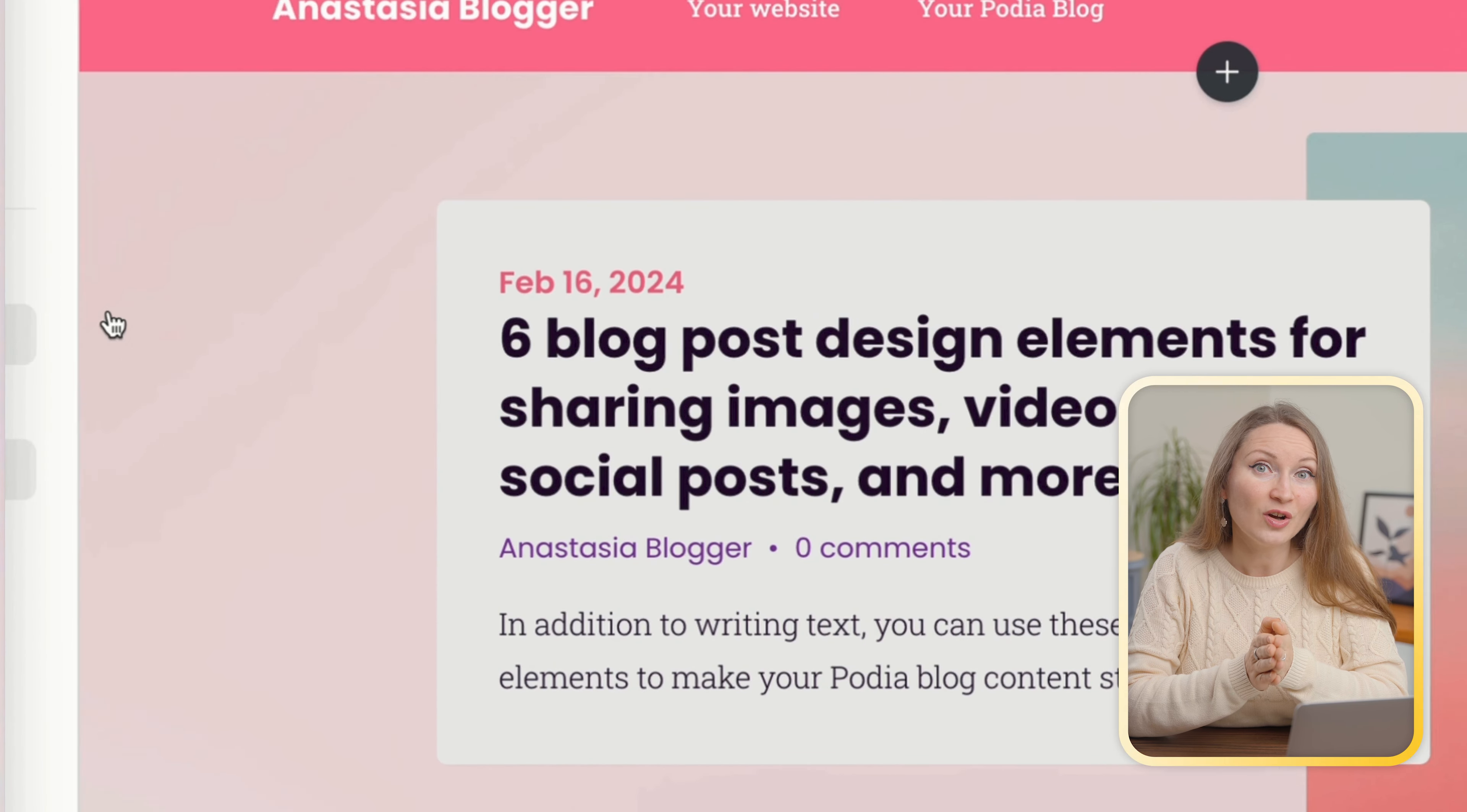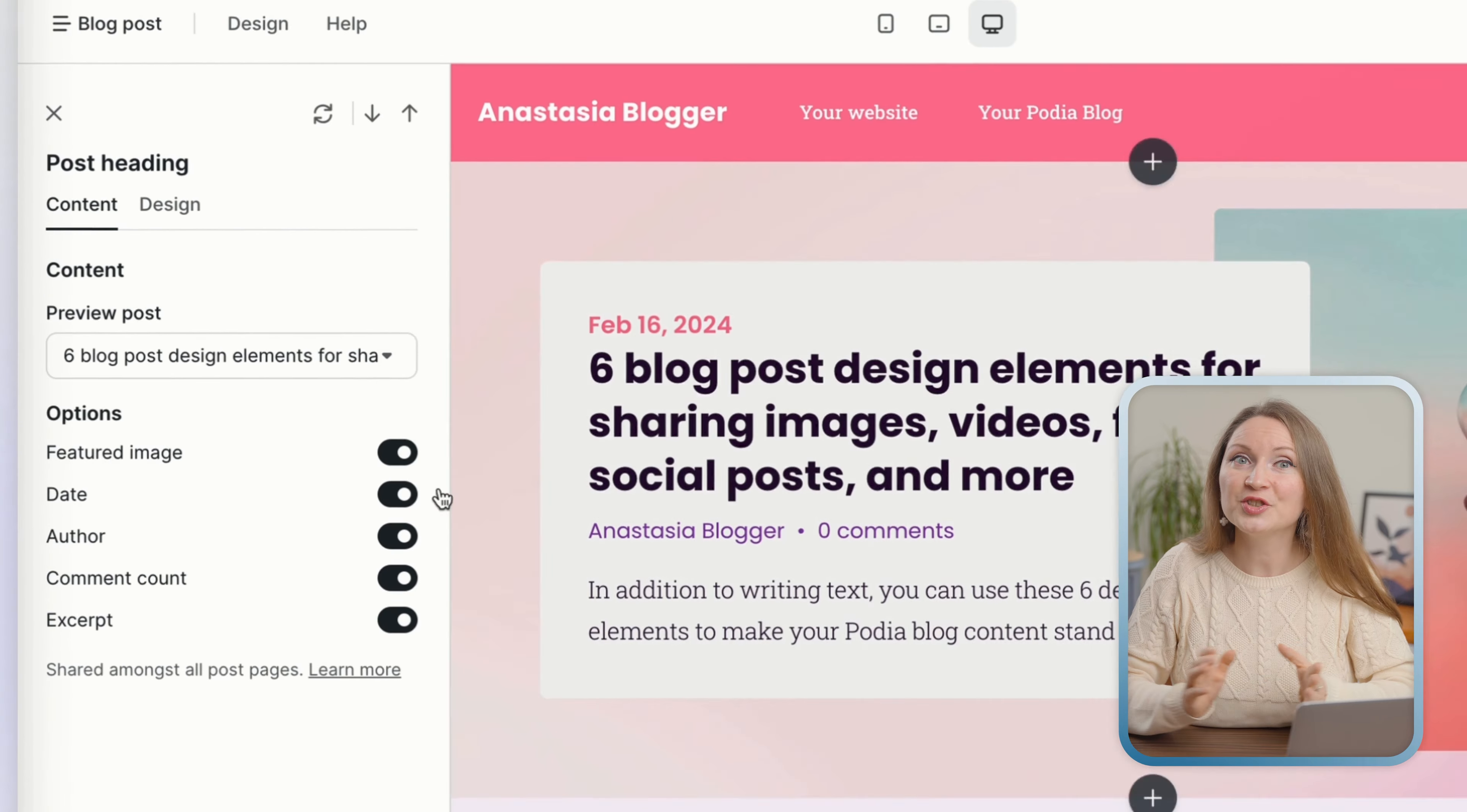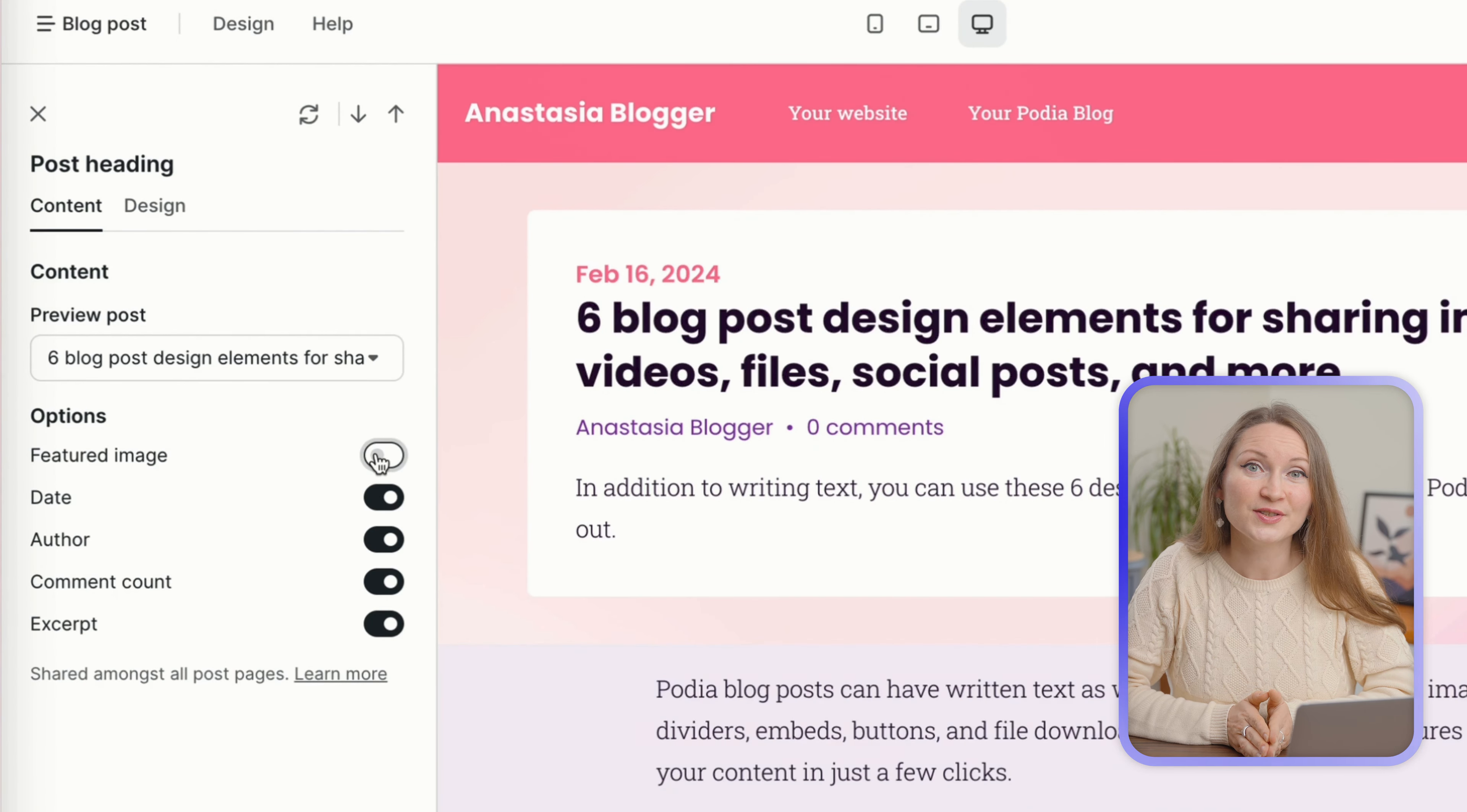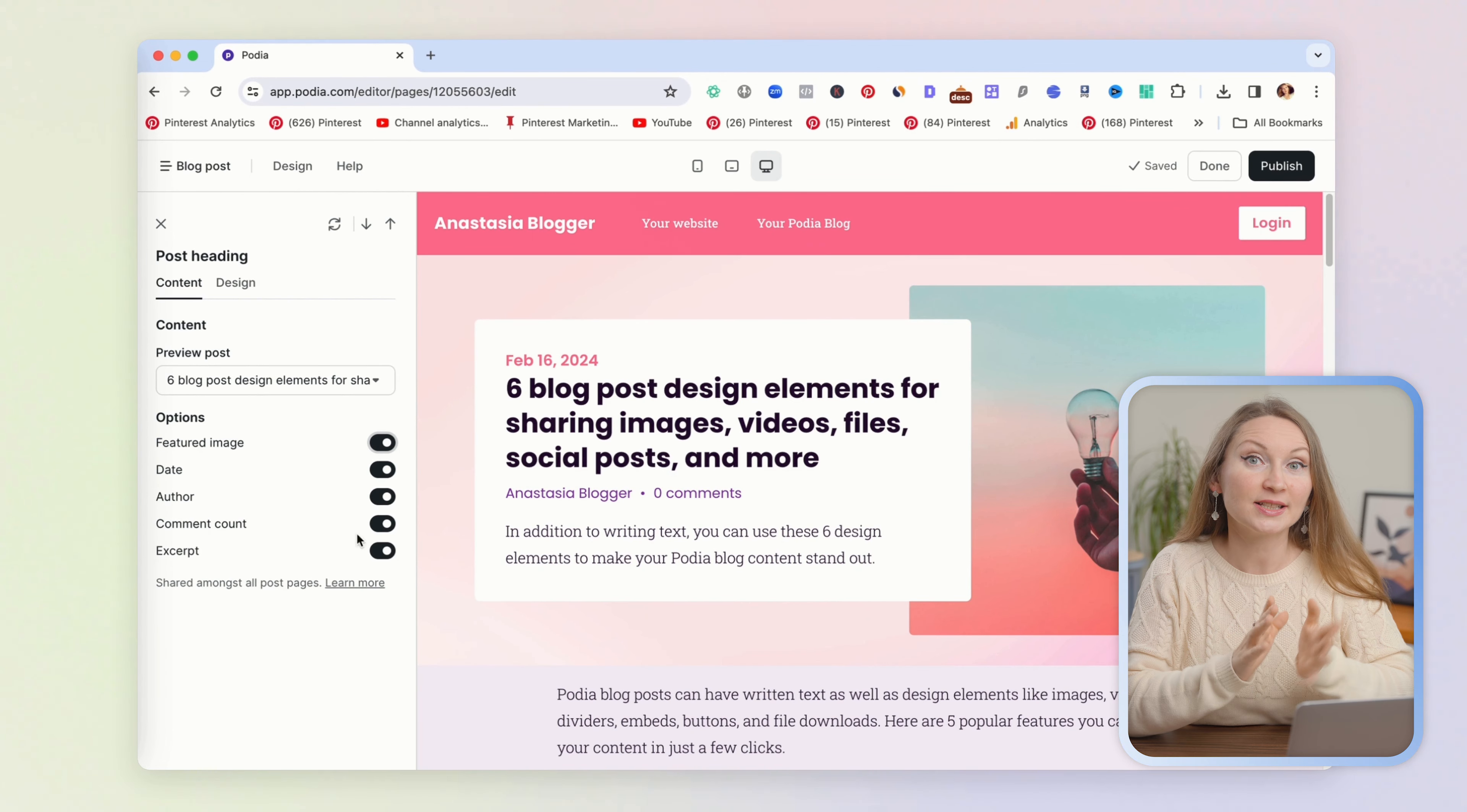First we will see here all the features that we can enable or disable for the blog pages. We have here these options: featured image, date, author, comment count, and excerpt. And if I disable it, you will see that this short description below the post title will disappear.